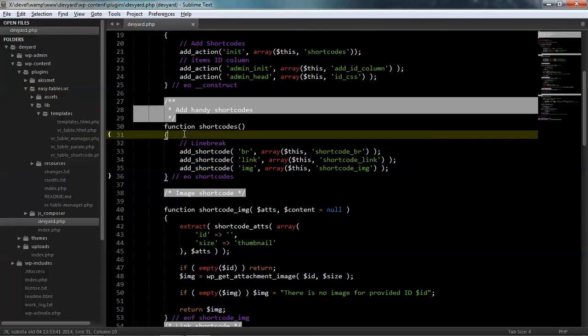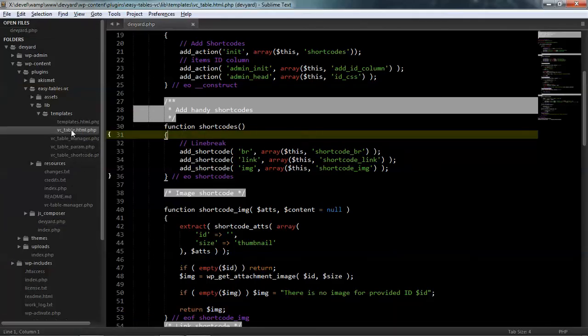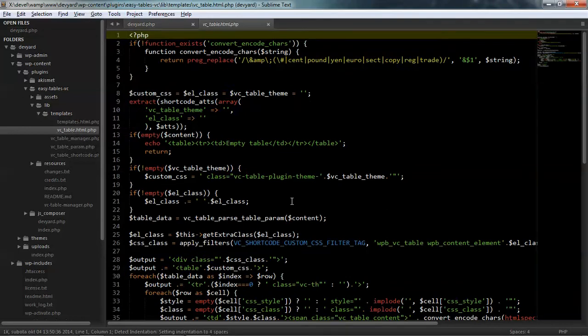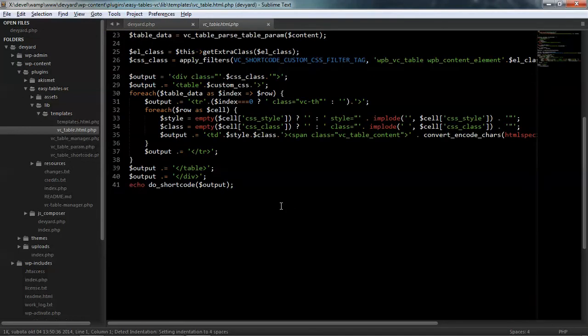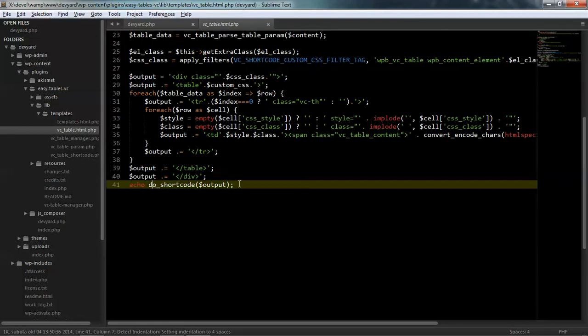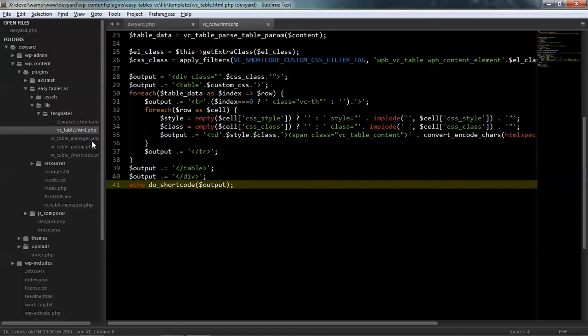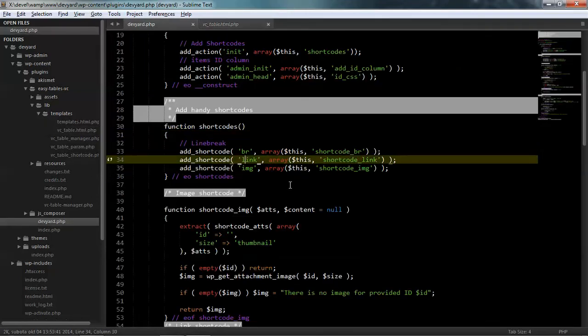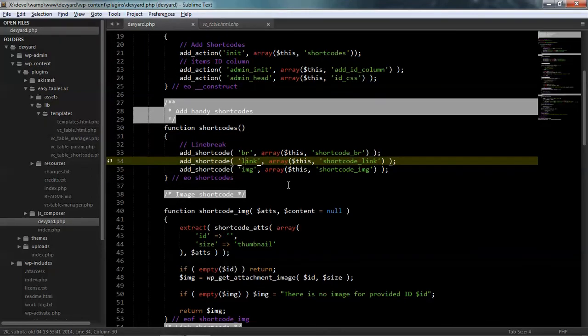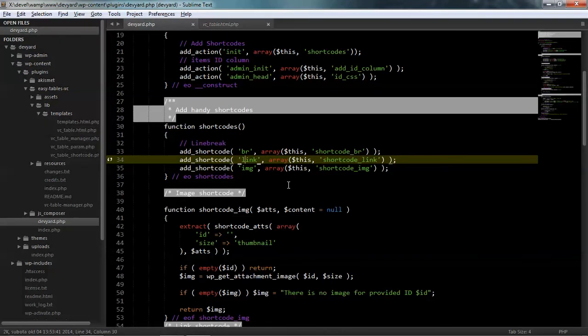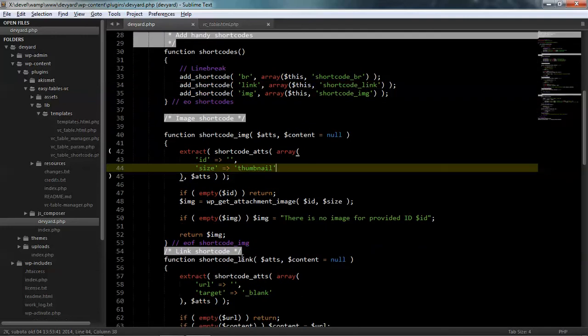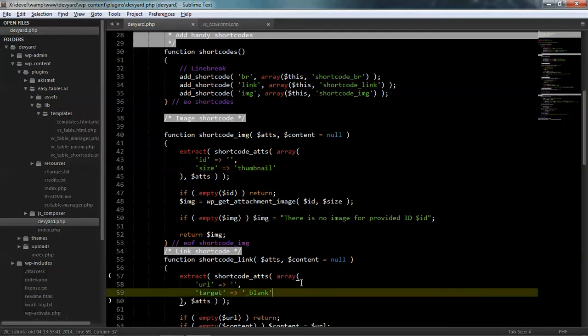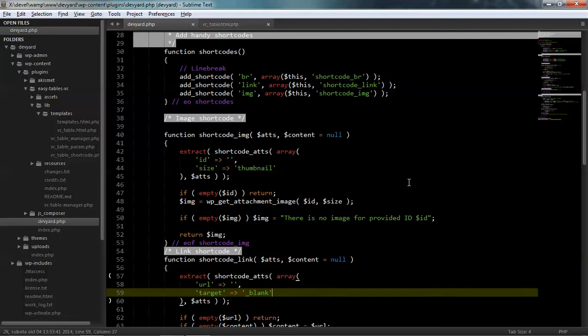So that's all I have to show you for this tweak. So don't forget, you need to wrap output inside the shortcode function in this vc_table.html.php. And then create a couple shortcodes that will process parameters you provide for image, for link, etc. Thank you. If you like this video, please like, subscribe, share, and share the knowledge. Thank you.